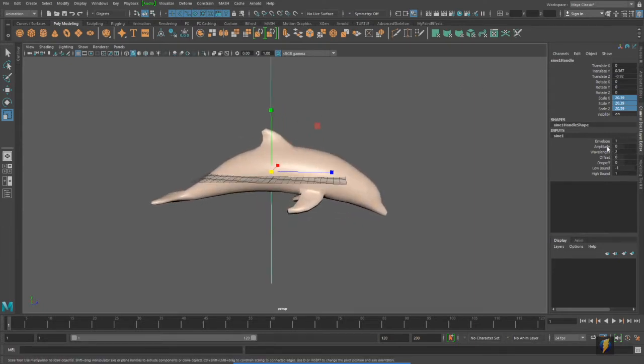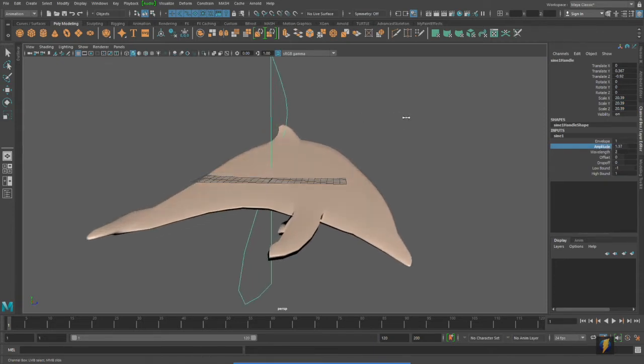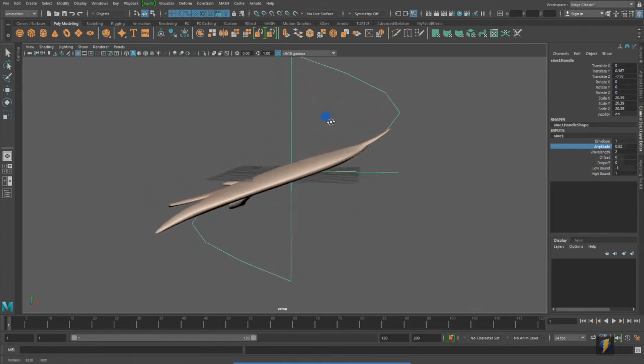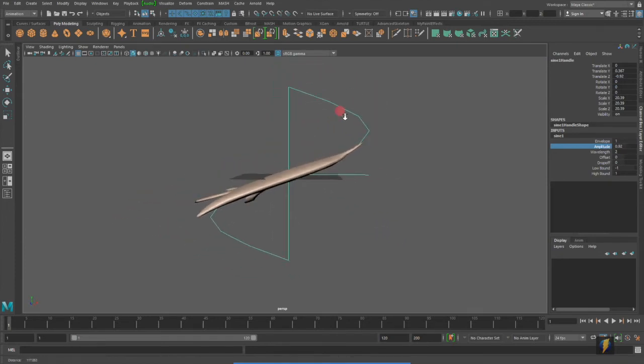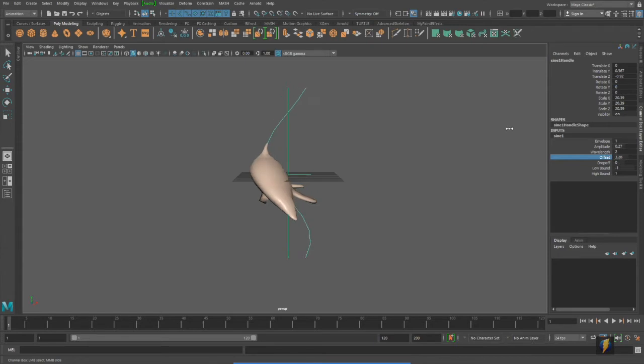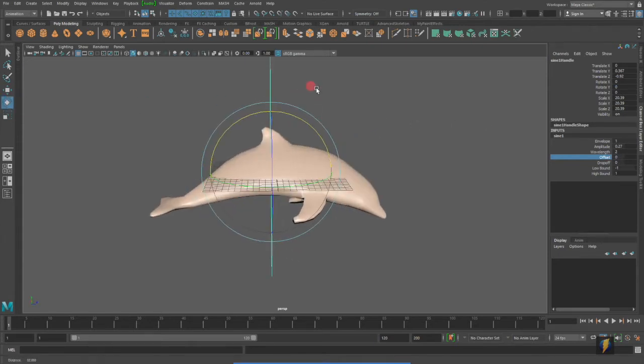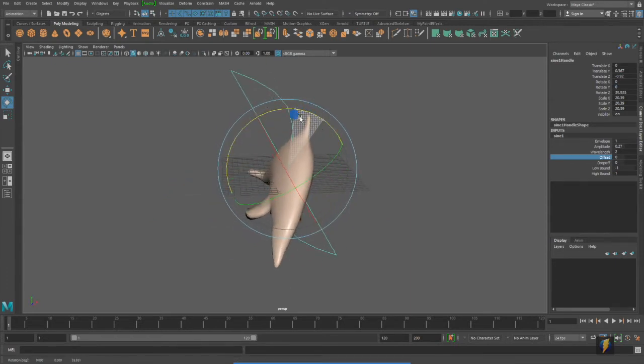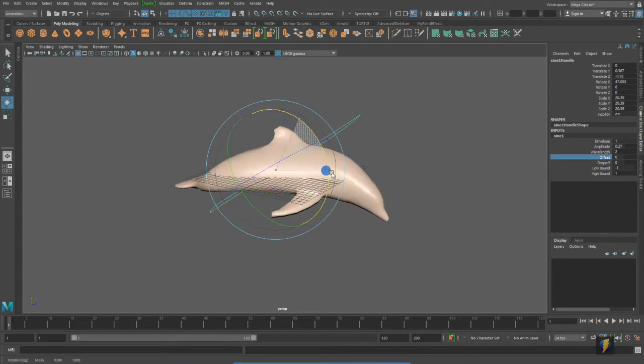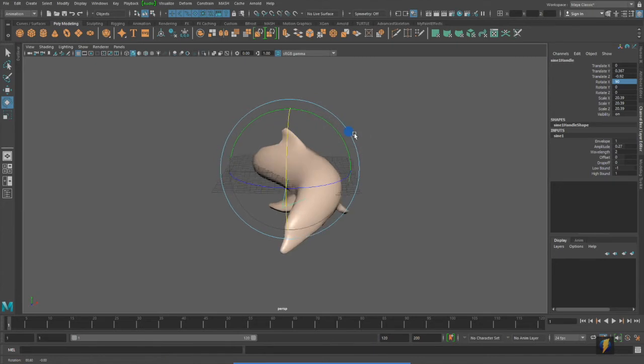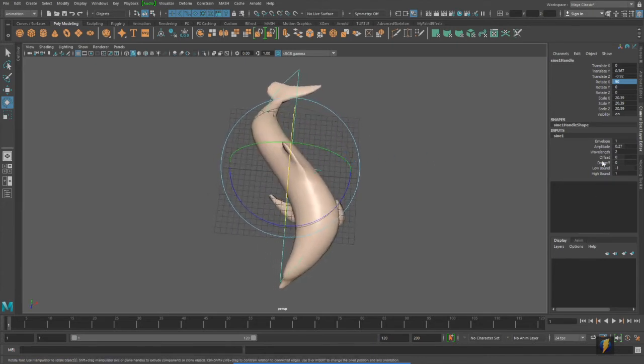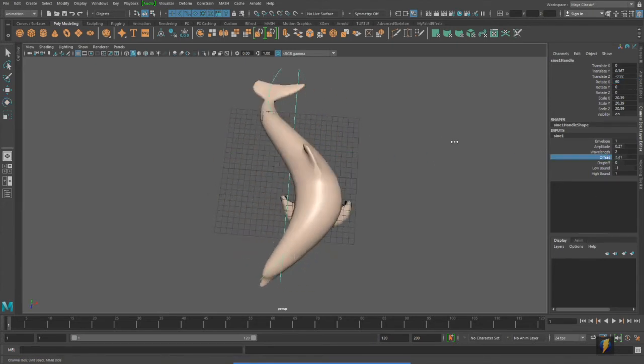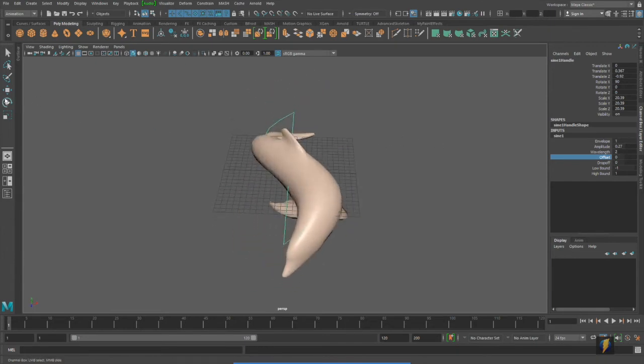What you're going to notice here, if I increase the amplitude, is that it's not deforming on the proper axis. You can see how it's deforming here. If we work with the offset, this is what we're going to get. However, all we need to do is reorient our deformer simply by rotating it. I don't think this is exactly the orientation I want this to go in either, so I'll rotate it some more.